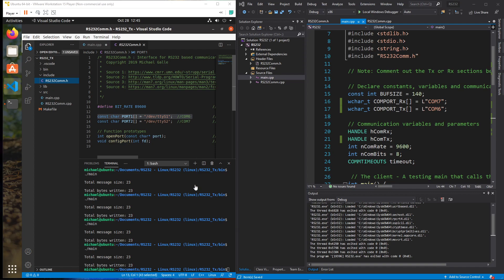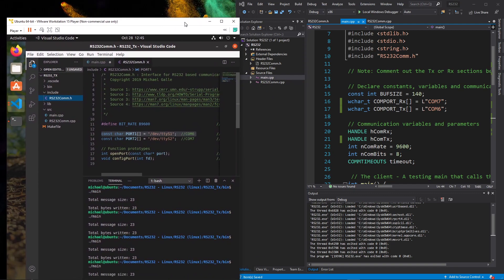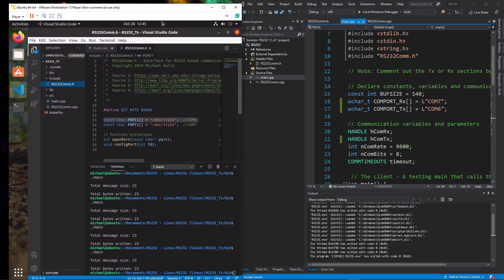This video combines what we learned from Linux-to-Linux communication and Windows-to-Windows communication. We have virtual comm ports or even real comm ports that connect to each other. In this example, we're going to send from the transmit program. The transmit side is going to be Linux and the receive side is going to be Windows.